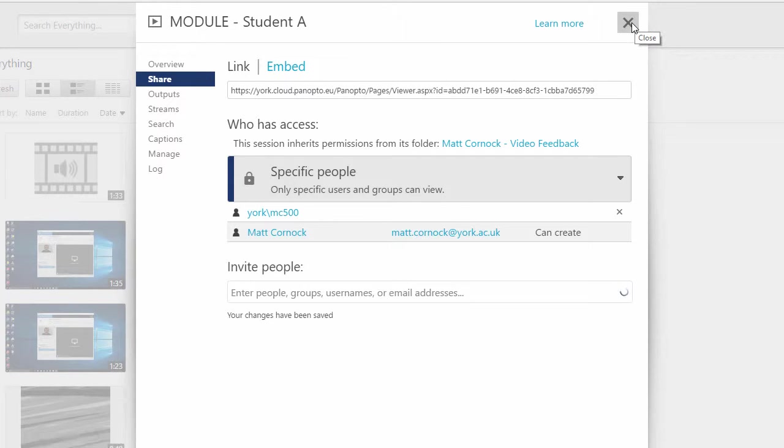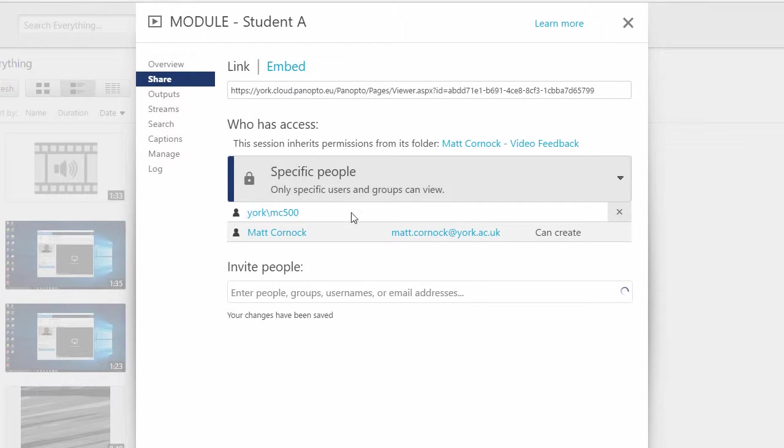You should not use their university email because that will create an open shareable link and we want to keep this nice and secure. So just use their university username.